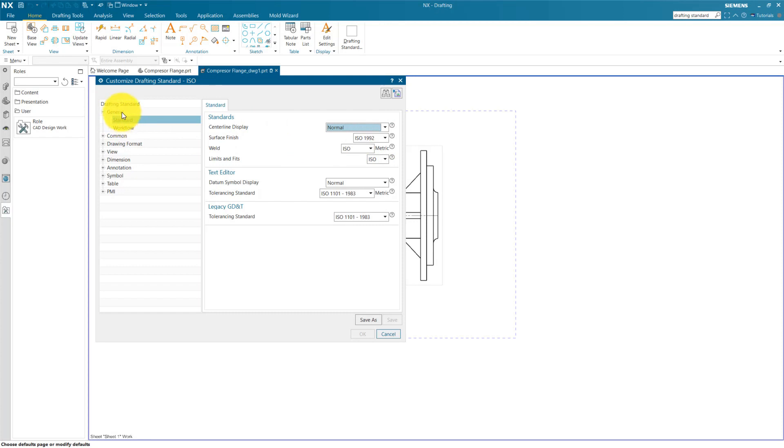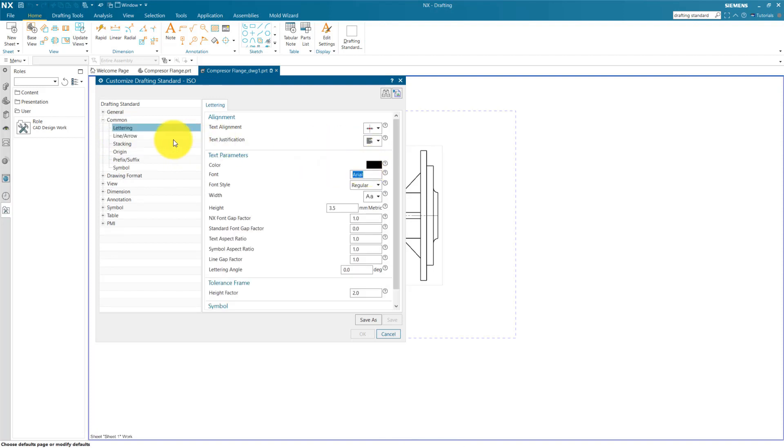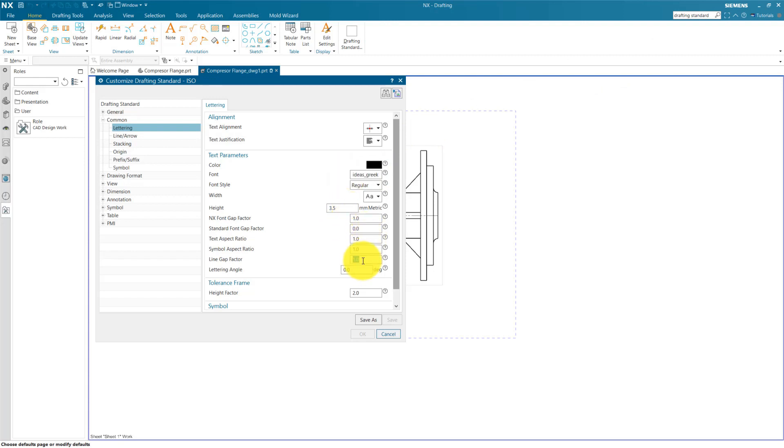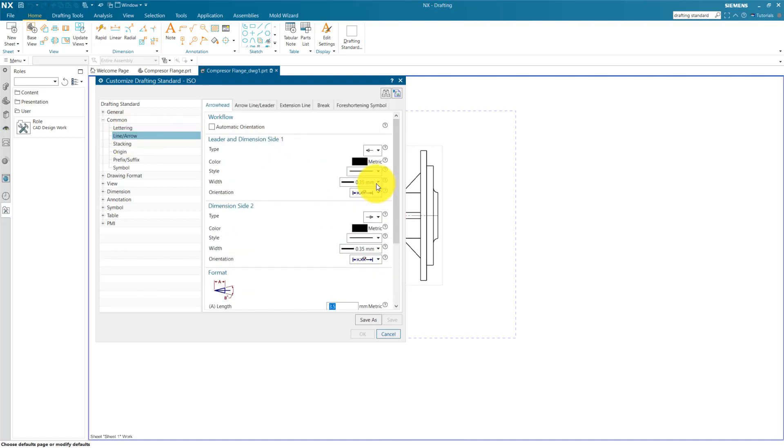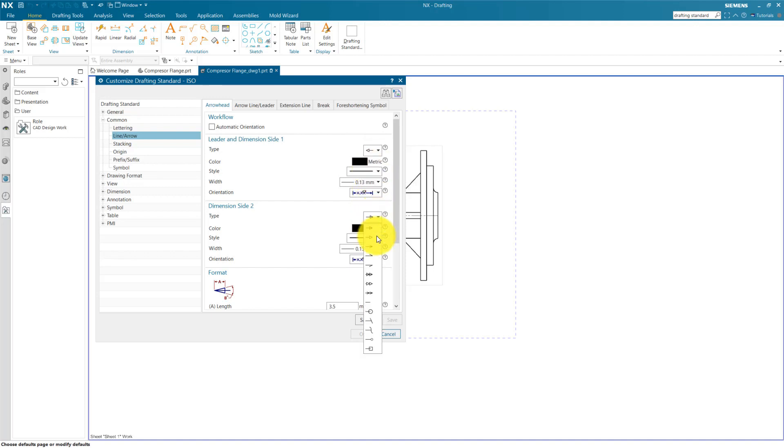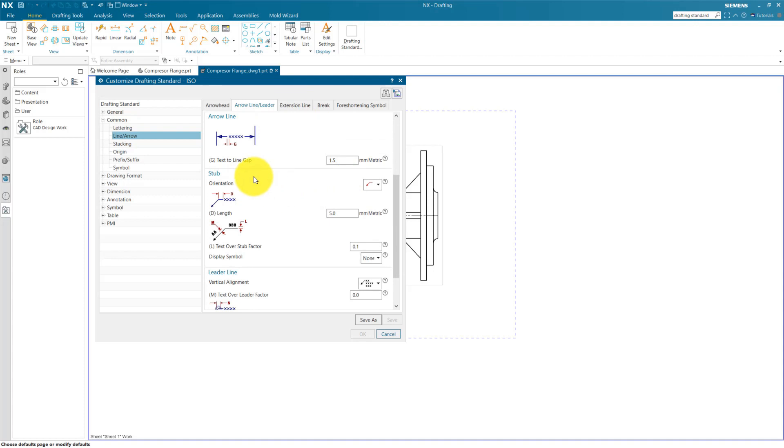Now you can see here so many settings you can change here. Some of the important settings we talk about in this video. The most important thing is your font. You can also change the font. You need to paste the font name. For example, we have copied our font name. We are using Ideas Greek. So copy this and paste here. You can change your text height, dimension, line and text gap. Keep this 0.2 and text aspect ratio. You can also change. You can also edit it later. For this standard, I am using 0.13 line width and arrow type is closed. You can check one by one and according to you, you can modify this.